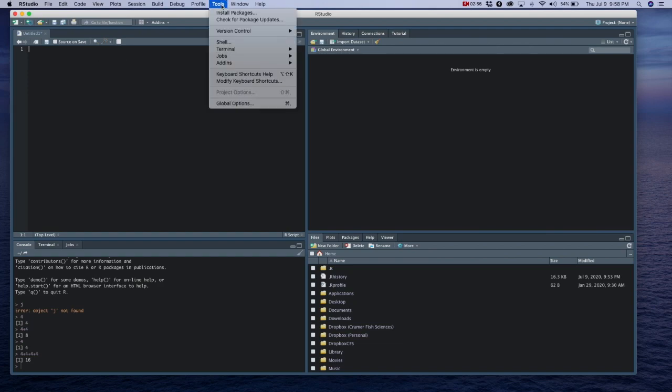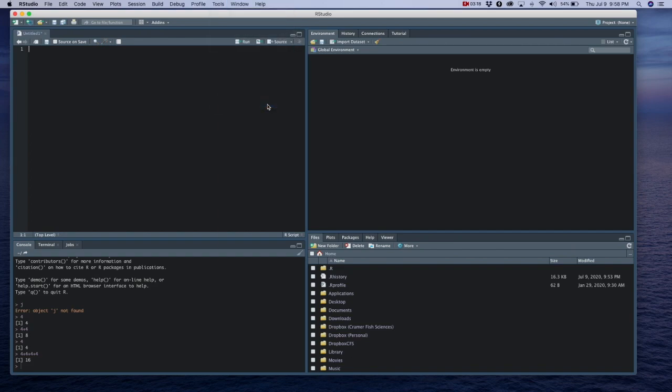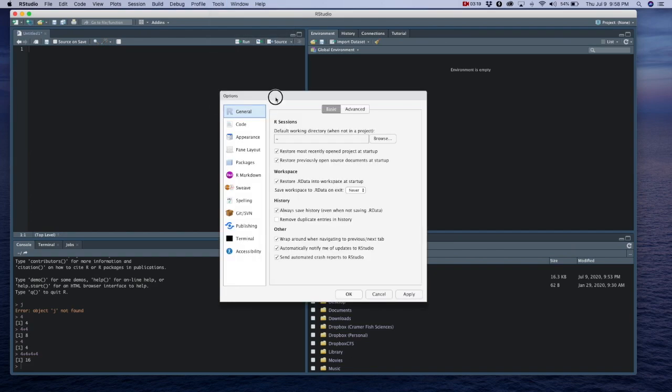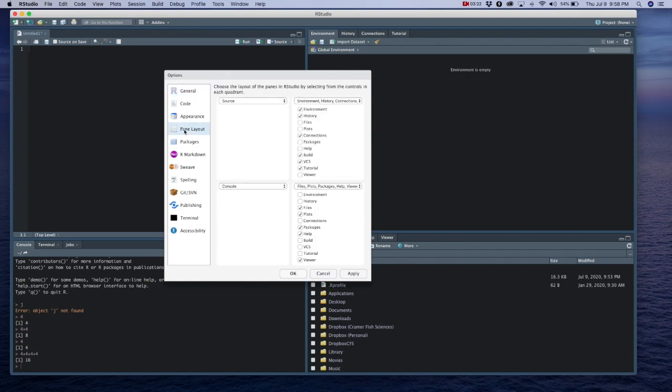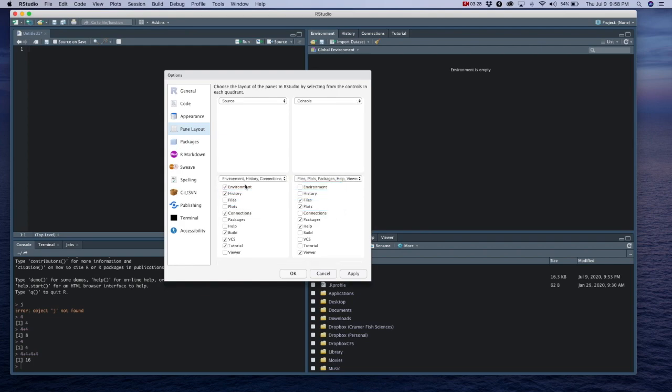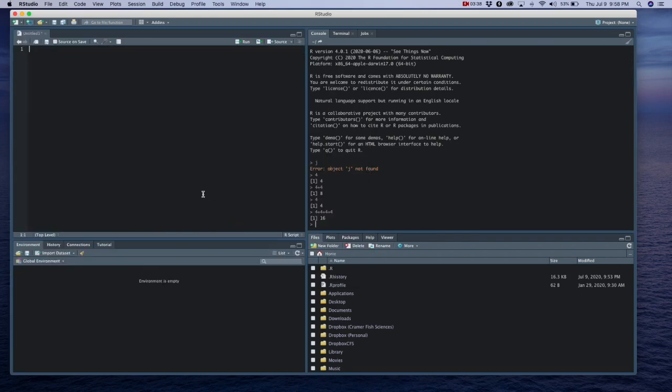But I do want to show you how to rearrange the panes on your window, mostly because this default setting is not how I typically code. And since I'll be teaching from my setup, I just want to show you how that came to be so that it's not confusing the next time you see my R studio environment. So you go up to tools and global options and down here to pane layout. And I'm just going to switch this console to environment. And that moves the environment pane down to the lower left and the console to the upper right.